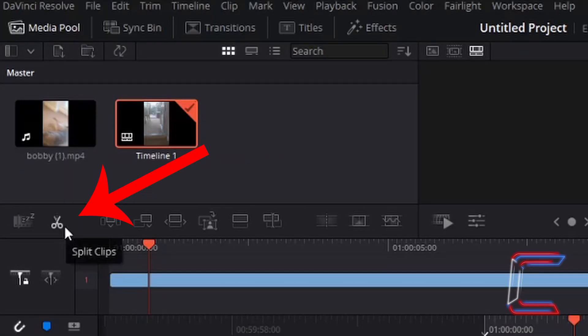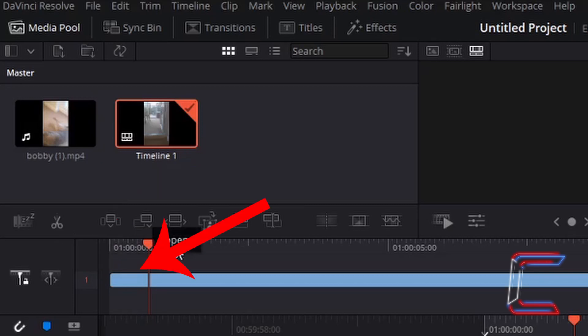So how can I use this split clips tool and separate this first 17 frame segment from the rest of the video clip of Bobby?